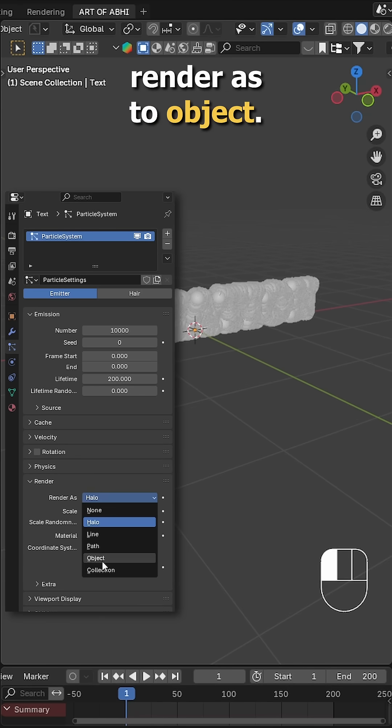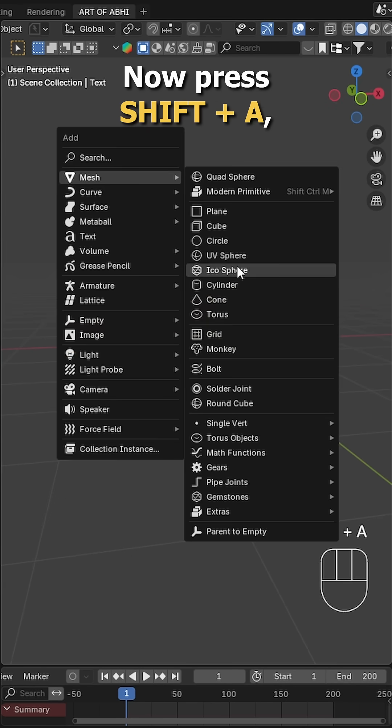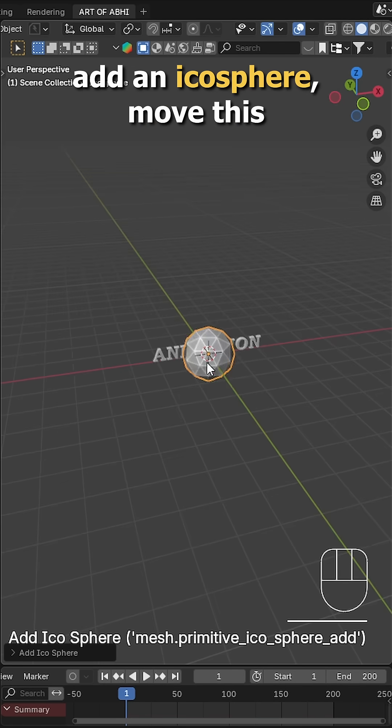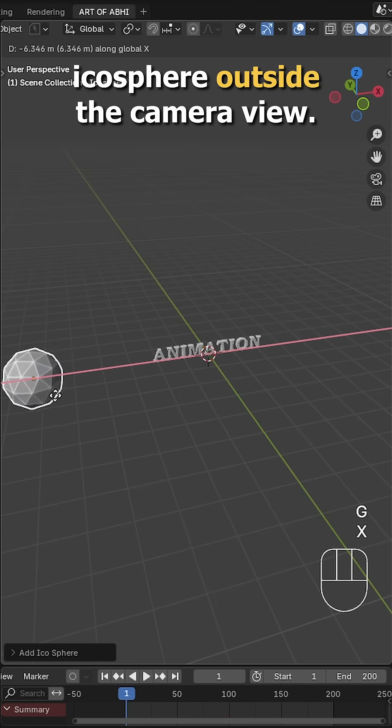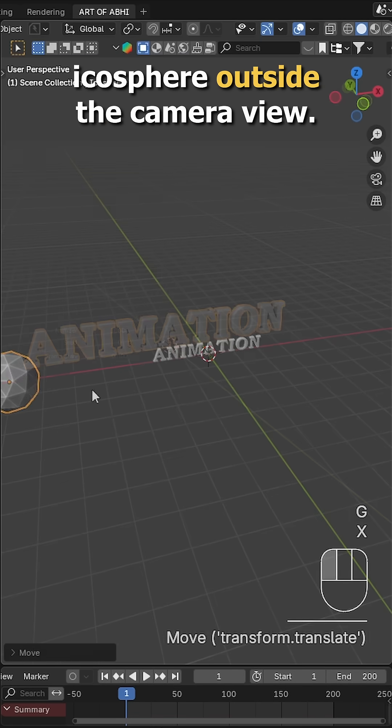Under render section, choose render as to object. Now press shift A, add an icosphere, move this icosphere outside the camera view.